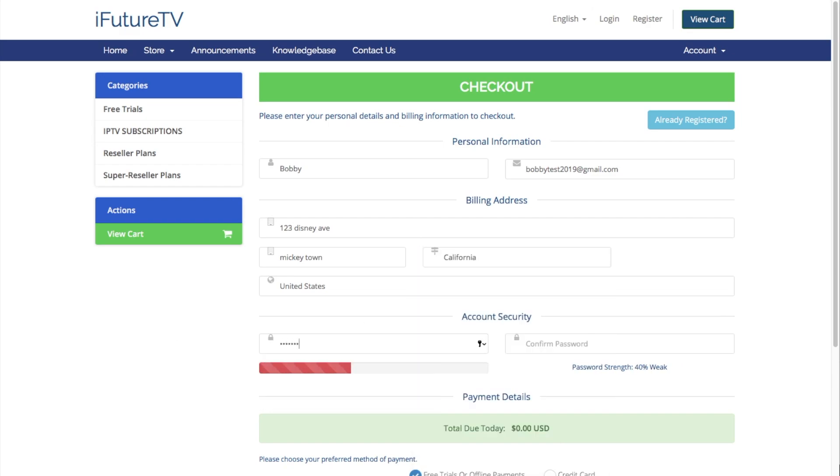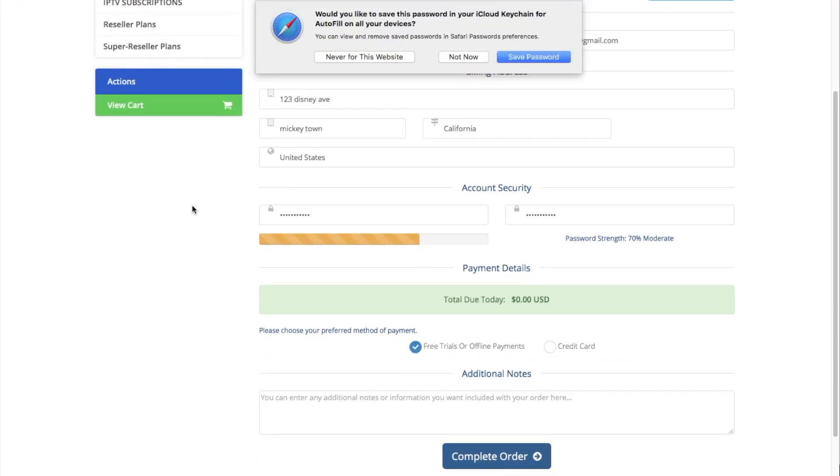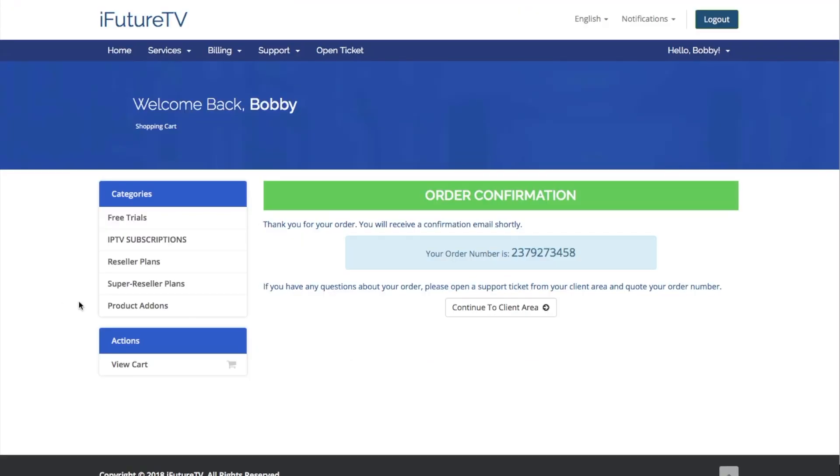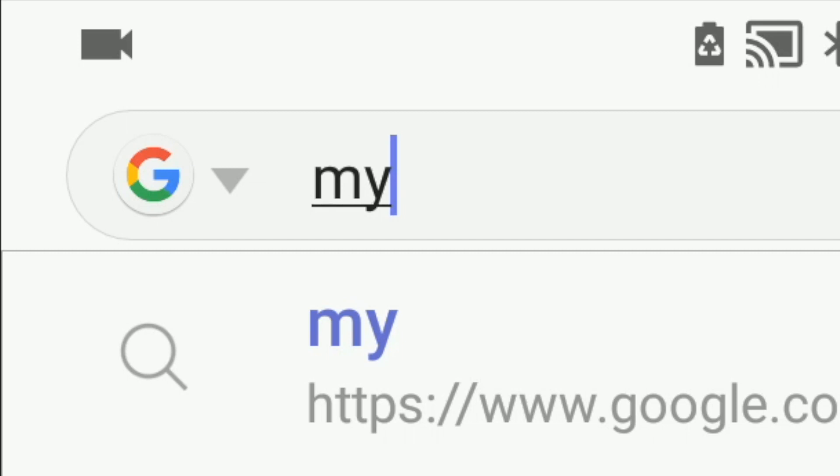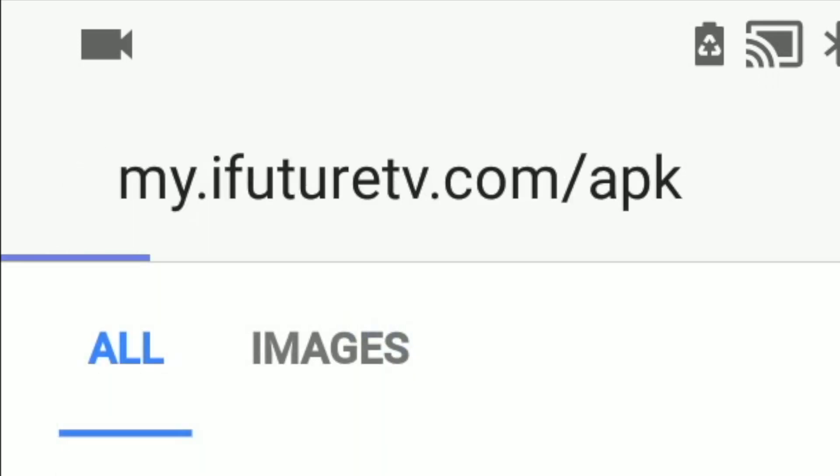Then select the blue complete order button. You will receive an email with your username and password to log into the iFuture TV app. Check your spam folder if you don't see it in your inbox.